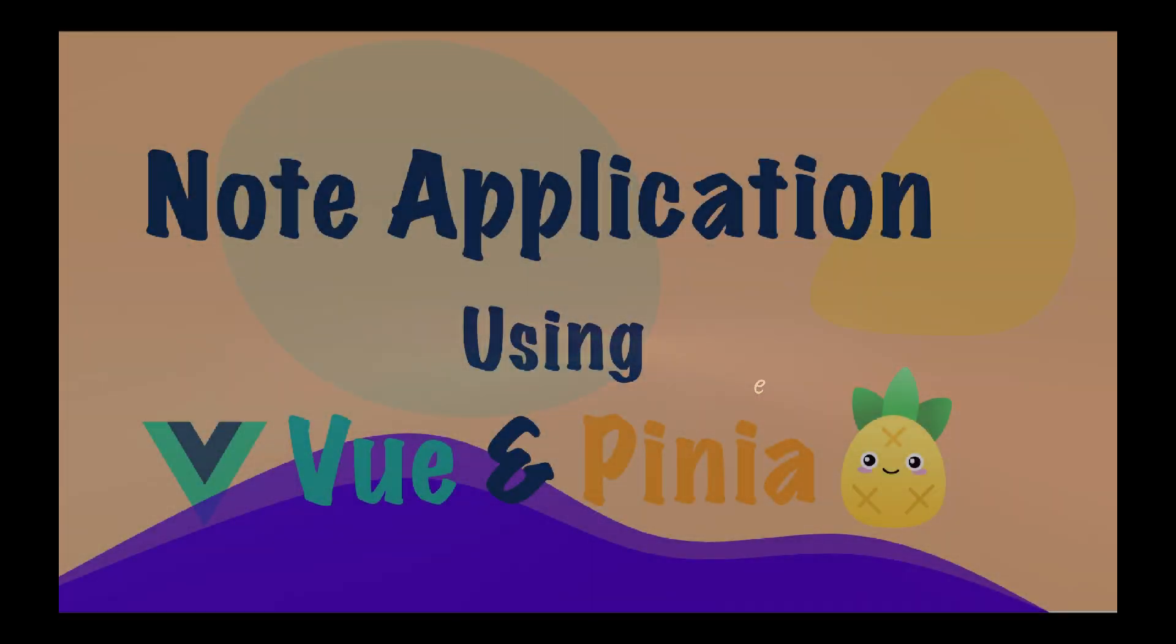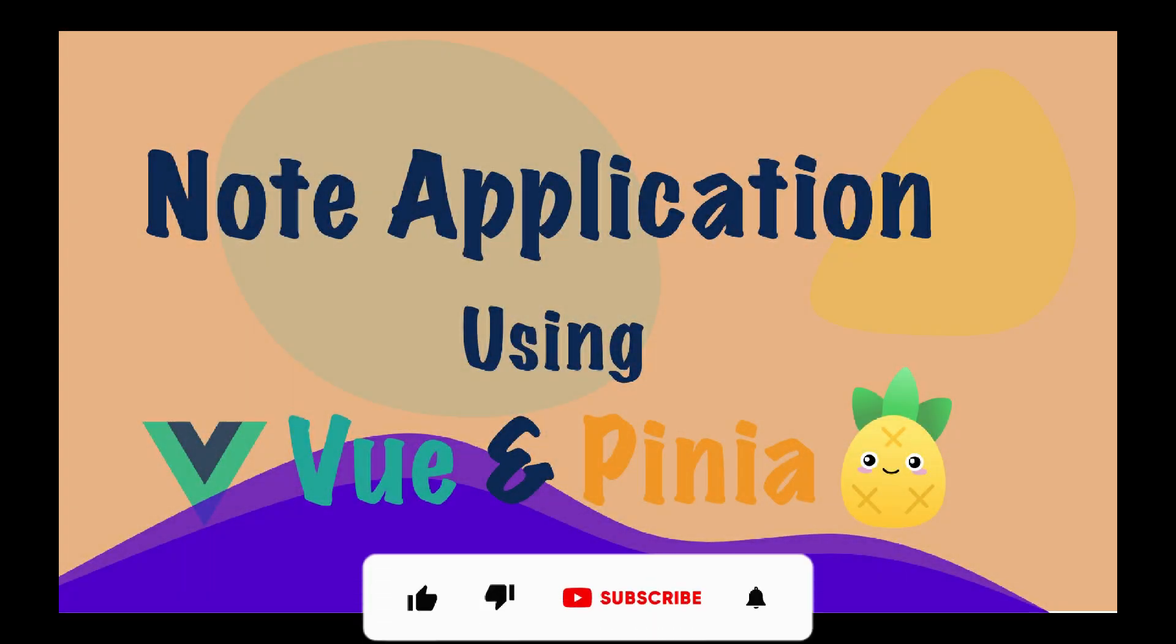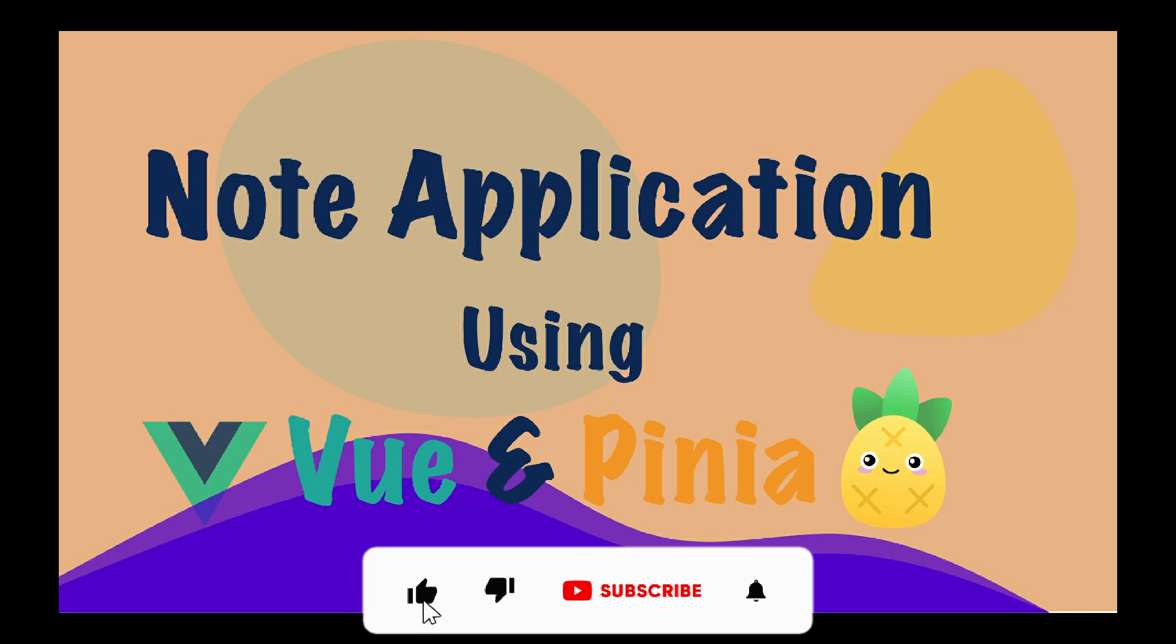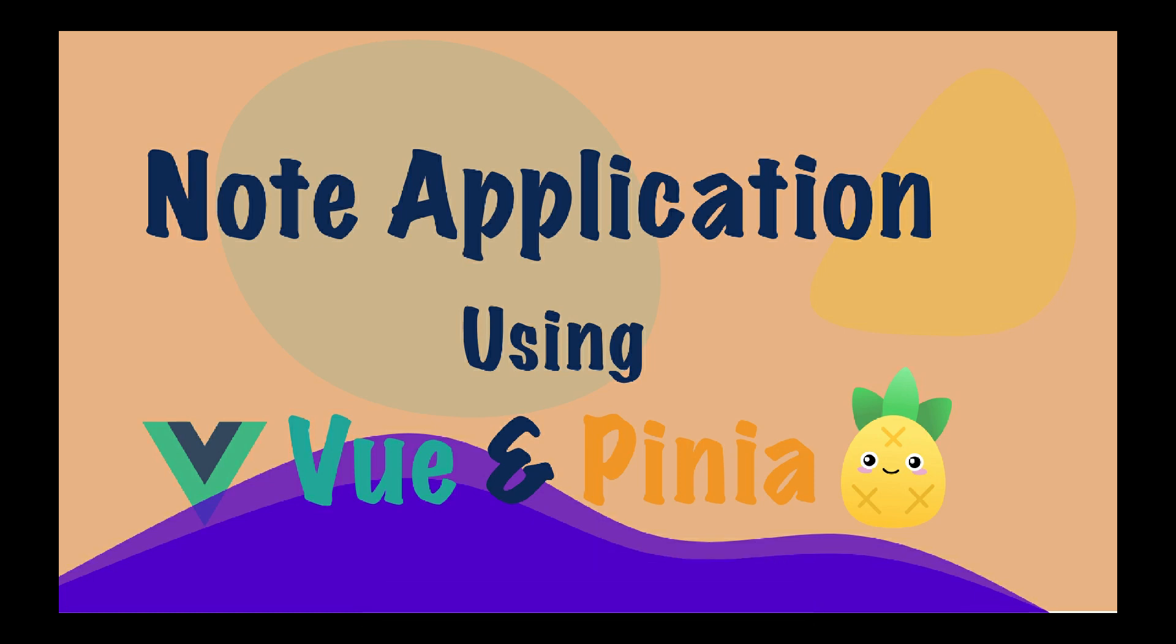Hey guys, welcome back to another tutorial. In this tutorial, we're going to create an advanced note app using Vue and Pinia. The app will hold notes that users can add, delete, or update.